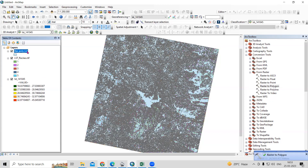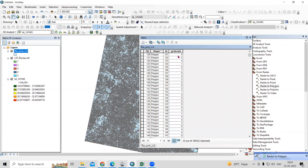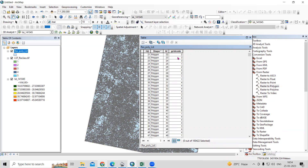Now it is converted to polygon. If we check, there are many small polygons created. Based on the grid code, we can dissolve these. The grid code corresponds to our classes: 18 to 27 is one grid code, and 32 to 45 is the fifth grid code. So we'll dissolve based on this grid code.